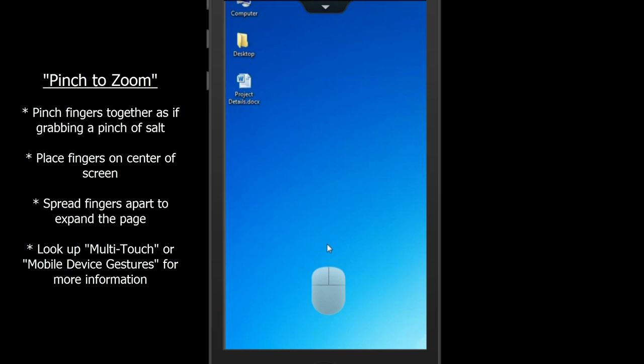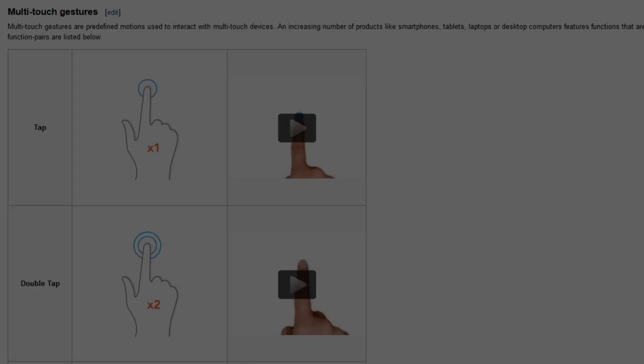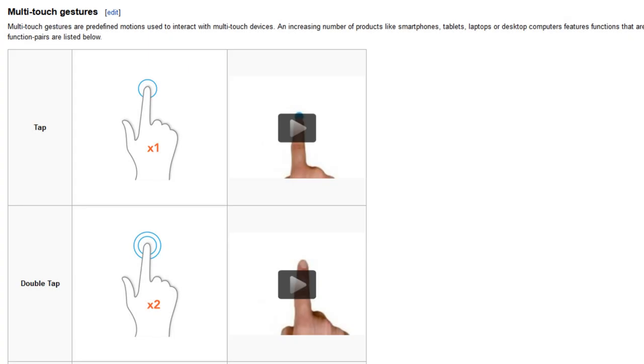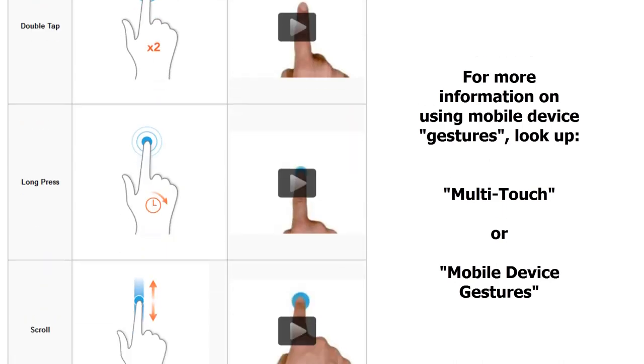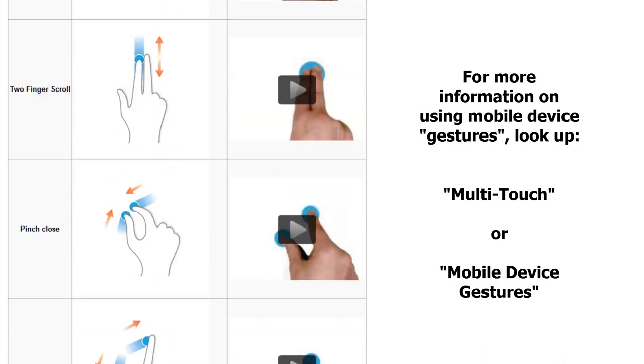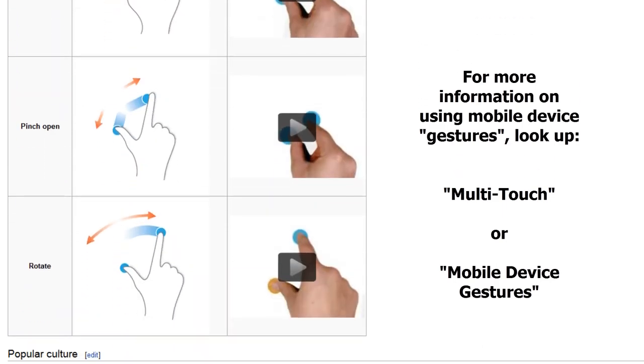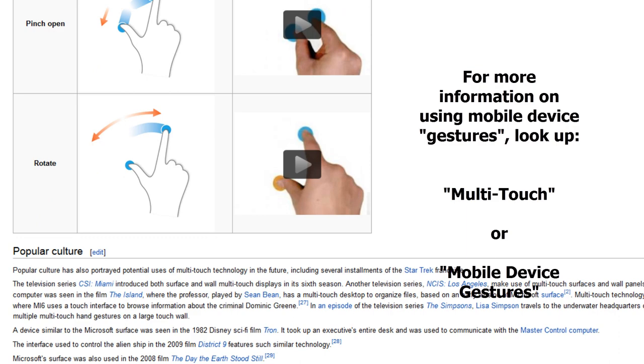You will see only a portion of the page, though in a larger size. If you would like more information on using mobile device touchscreens, please look up multi-touch instructions or mobile device gestures online.